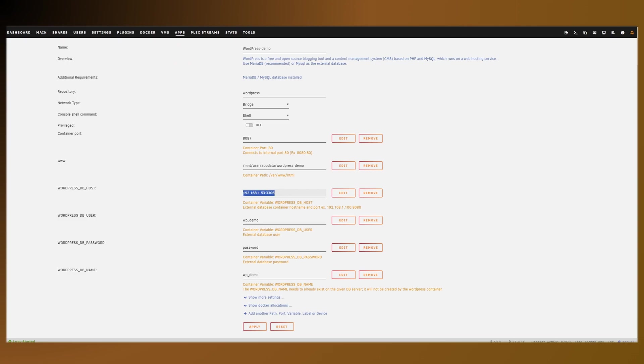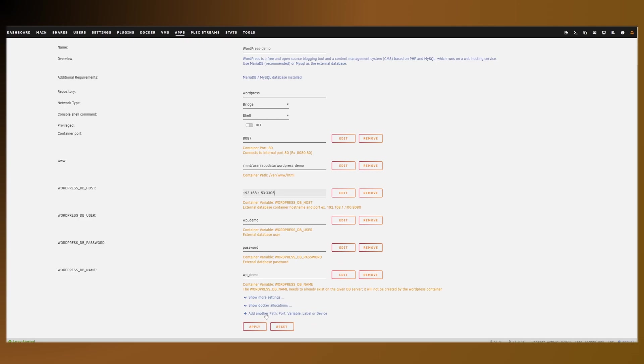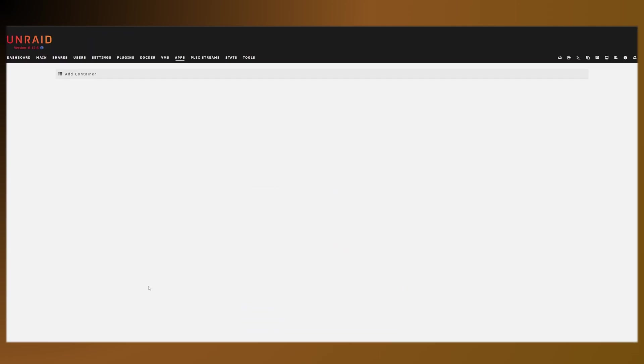I just want to put that in, make sure there's no spaces. And then let me just double check. Everything looks good. Hit apply.